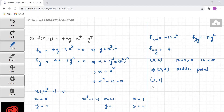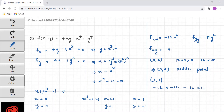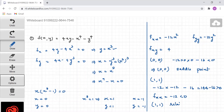For the point (1,1): D = (-12)(−12) - 16 = 144 - 16 = 128, which is greater than 0. And fxx = -12(1²) = -12, which is less than 0. Therefore the point (1,1) is a relative maximum.